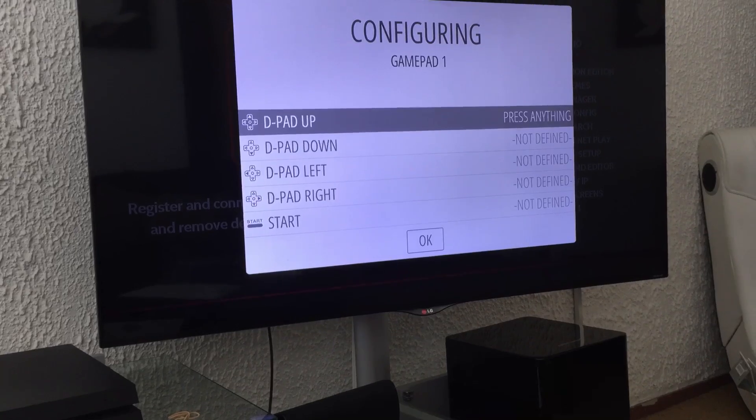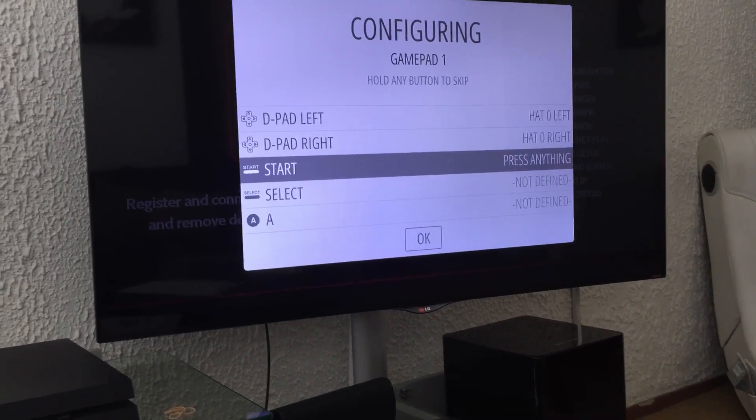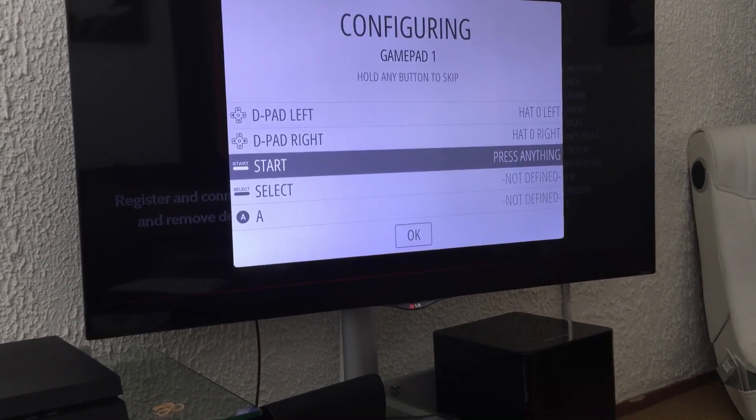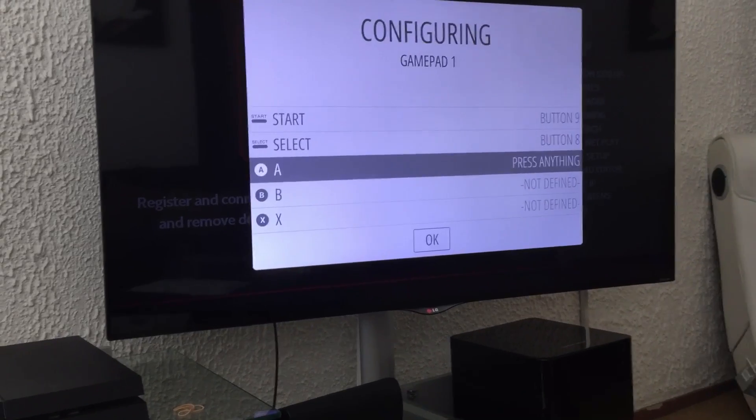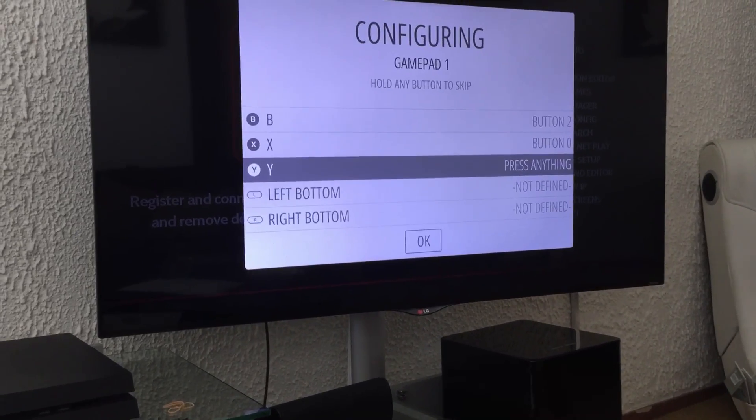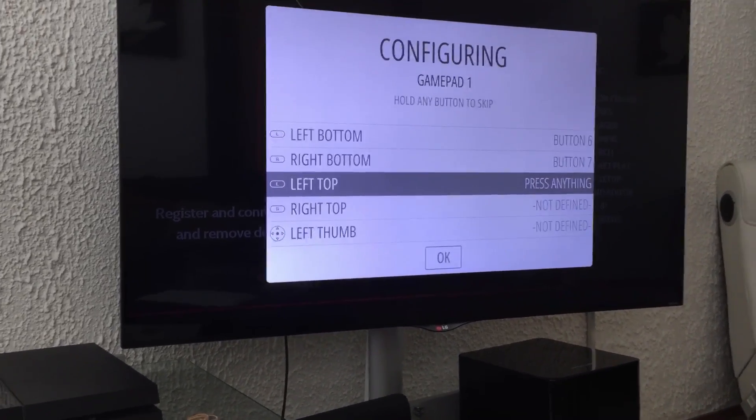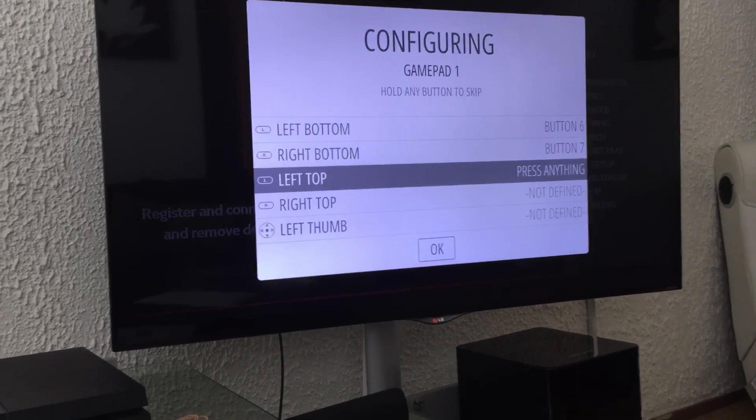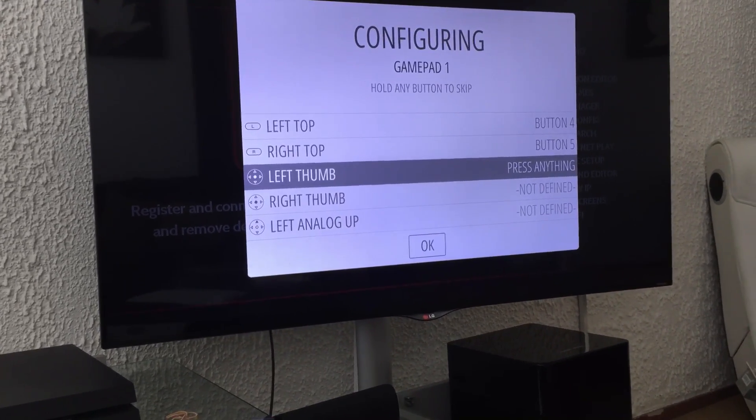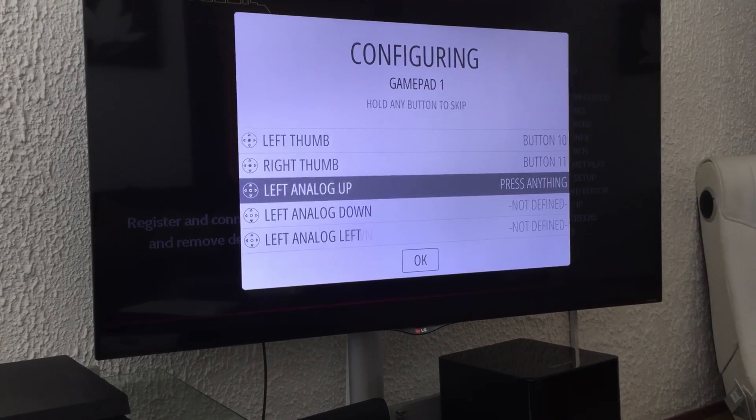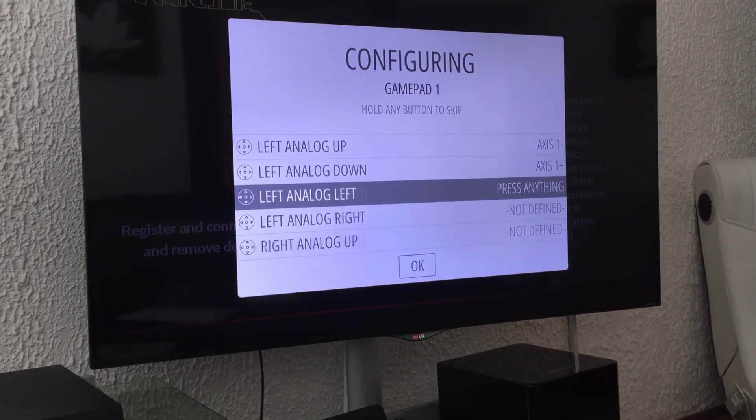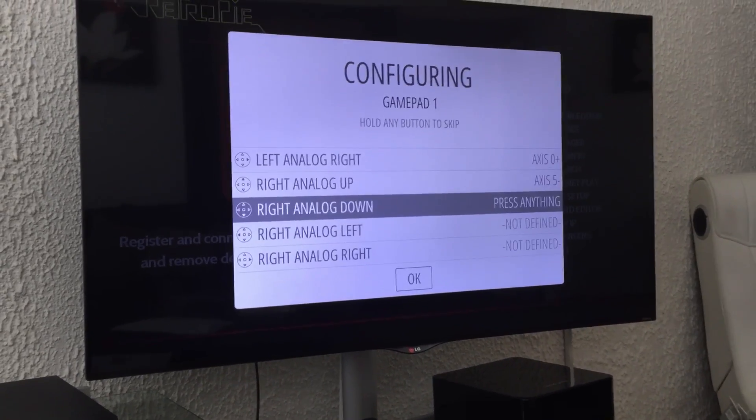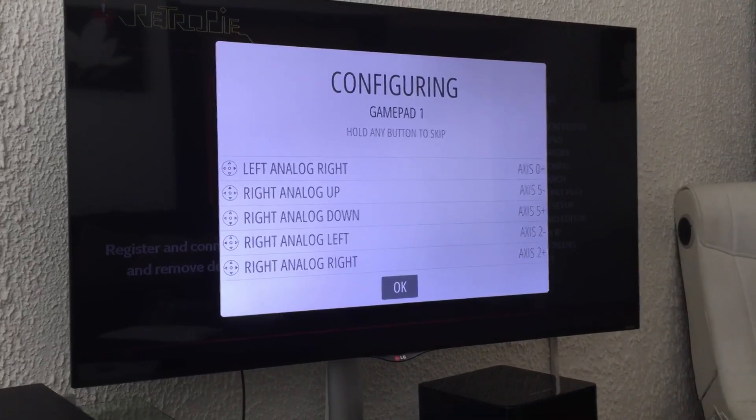D-pad up, down, left, right, start, select, A, B, X, Y, left bumper, right bumper, left trigger, right trigger, left analog up, down, left, right, right analog up, down, left, right. And okay.